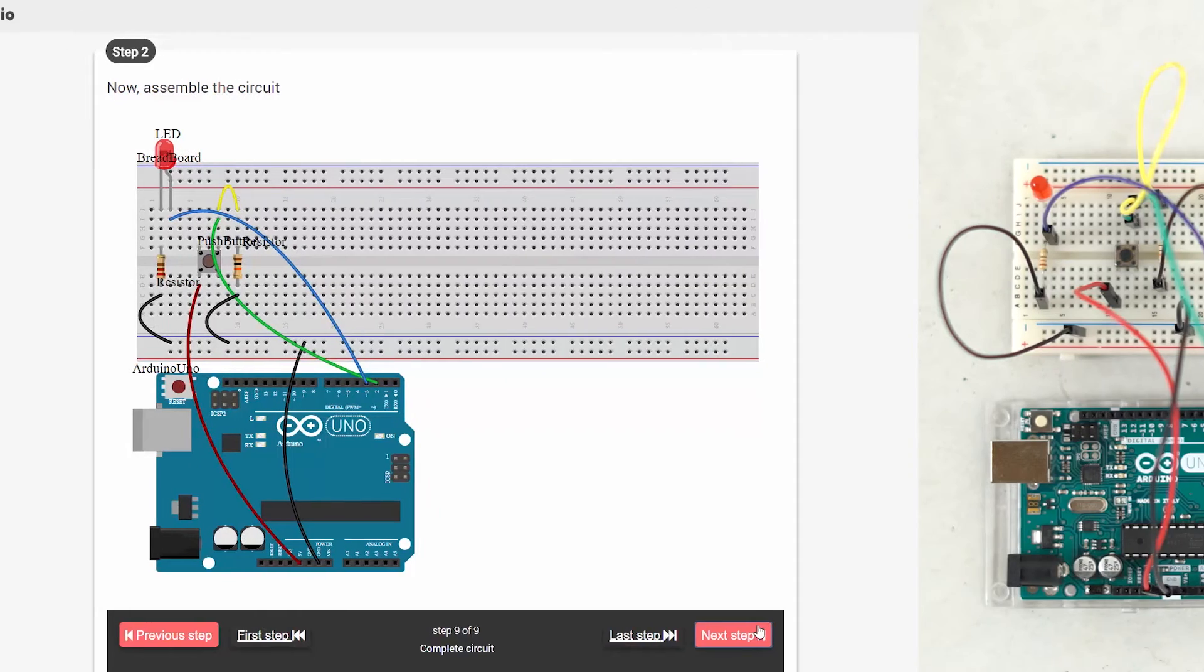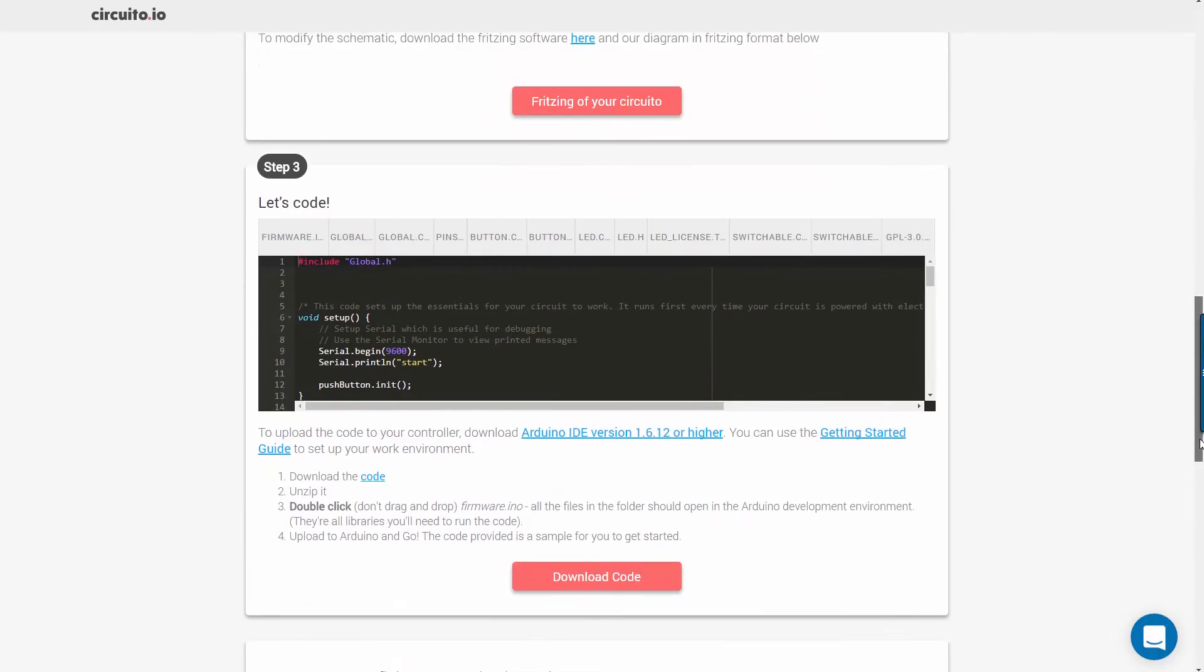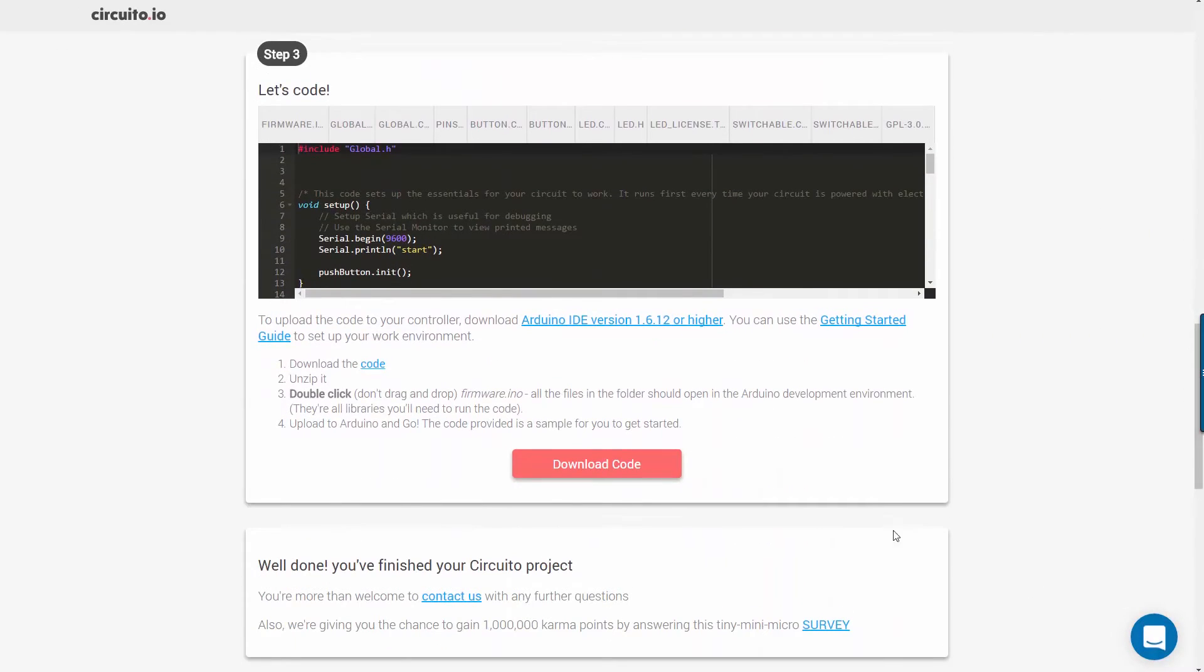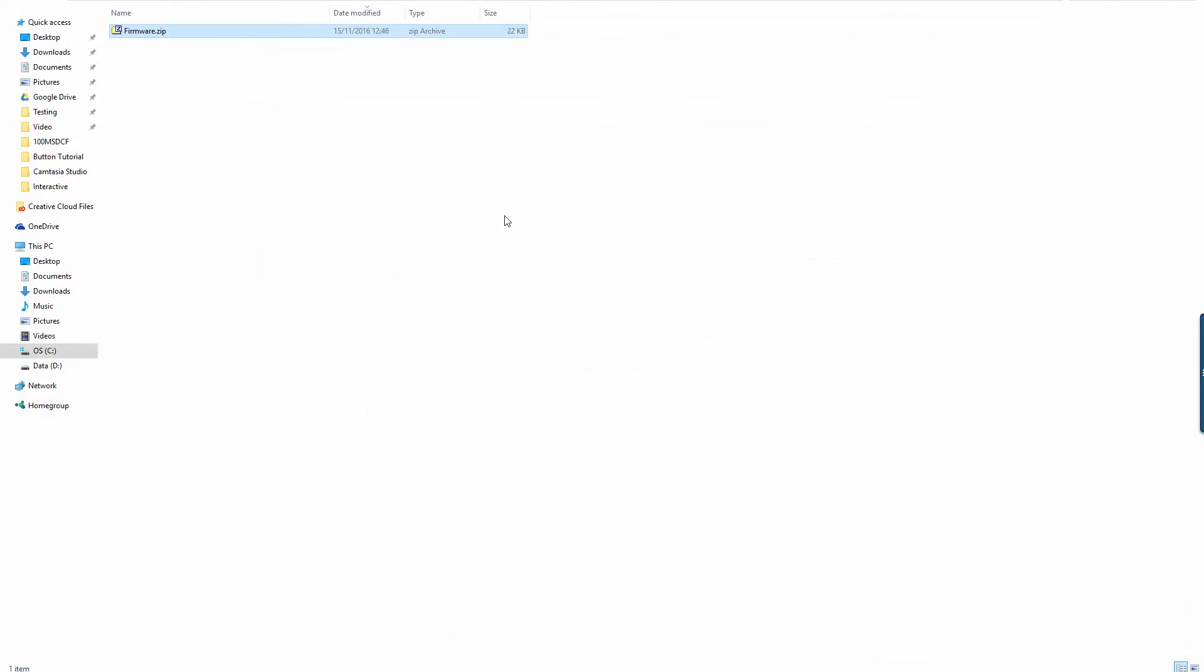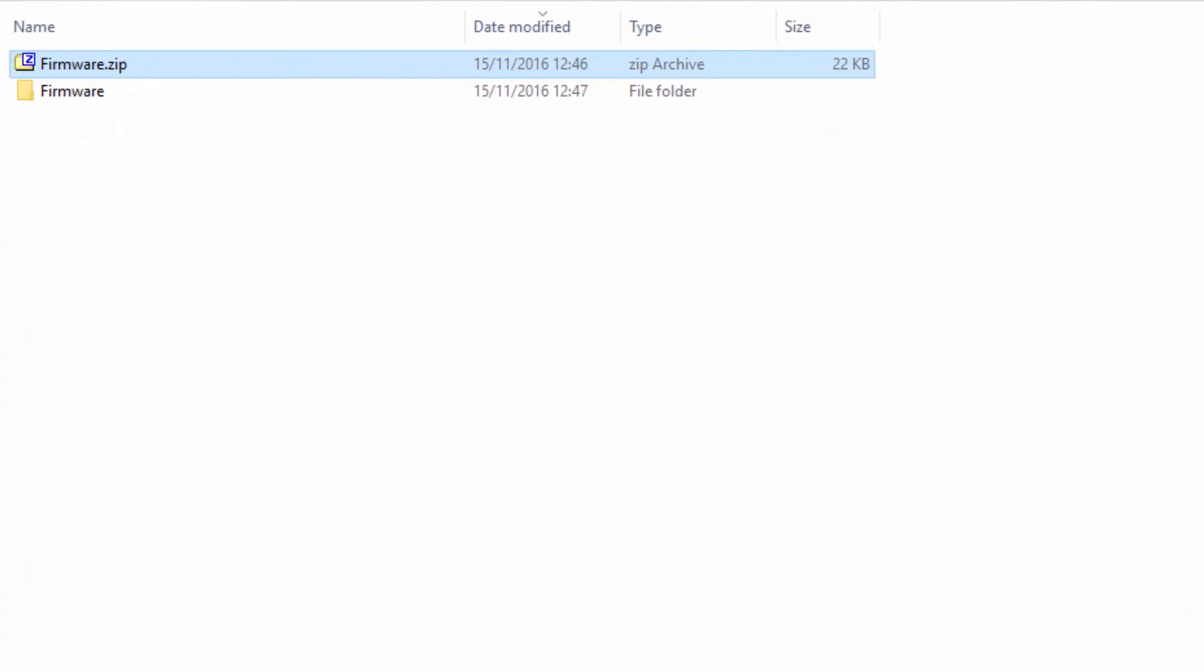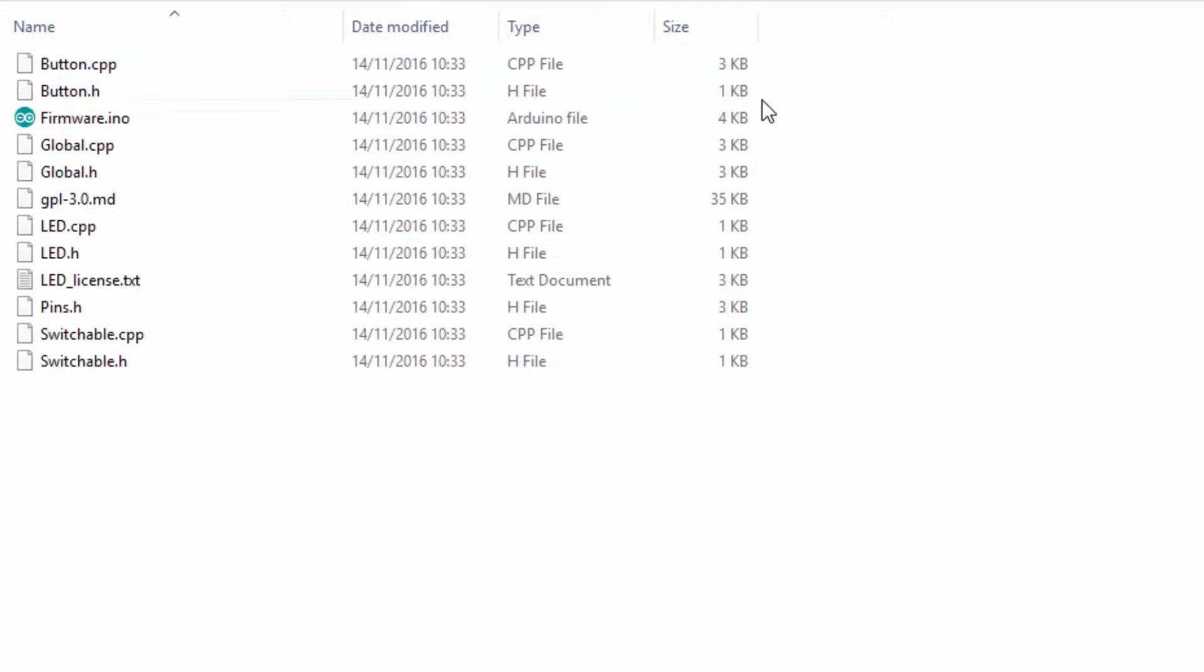Okay, now that we're done with the wiring, we can download the example code. Let's extract the zip file we got and open the firmware.ino file using the Arduino IDE.